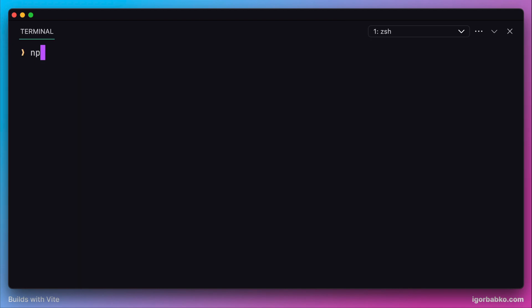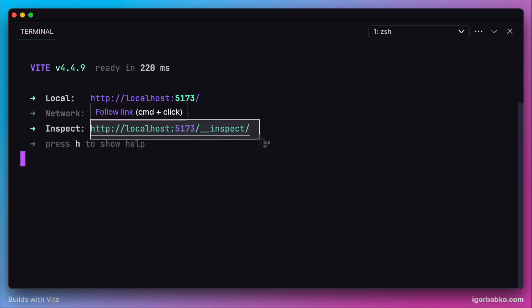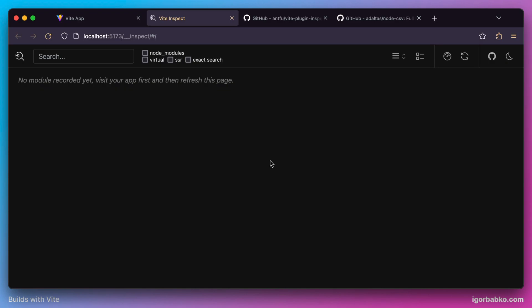In here besides our app URL we can also see inspector URL. By opening up this URL in the browser we can access our inspector. If we see this page that means our inspector was installed successfully. We can continue.